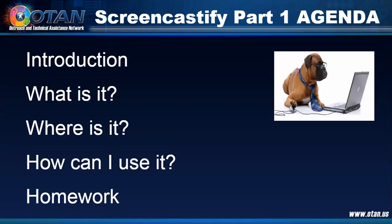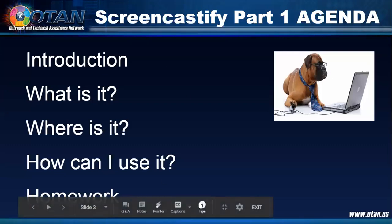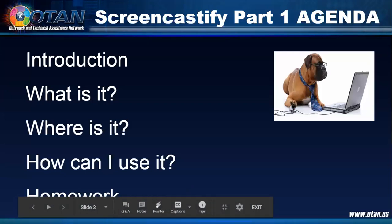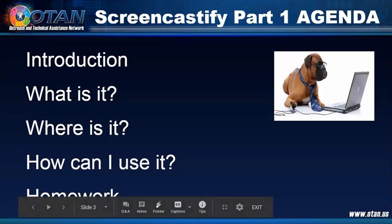Hi everyone. Welcome. Screencastify part one coming up shortly. So welcome to the webinar today. Have a seat, grab some water, get your typing fingers ready. We'll give it a couple more seconds to let more people in the room. We do have many people signed up this afternoon for the session. We're happy that you're here with us today. Again, Screencastify part one starting very shortly.